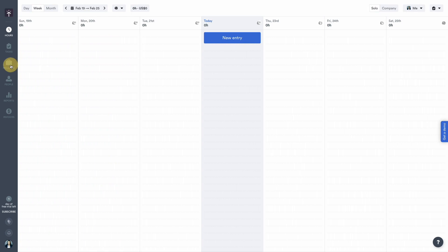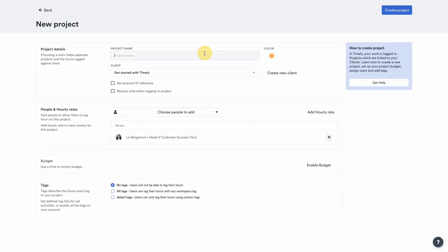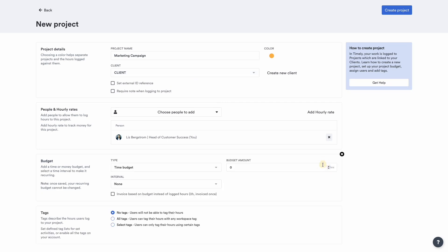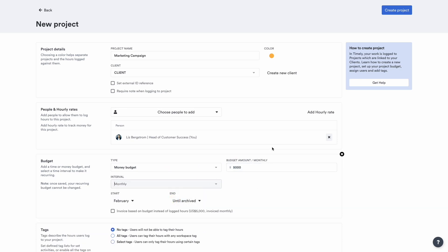Next, head to the projects tab to create a work project for your clients. If you have to deliver it within a timeframe or budget, set it here. As your team logs time, you'll see if you're on track or if you're running over.